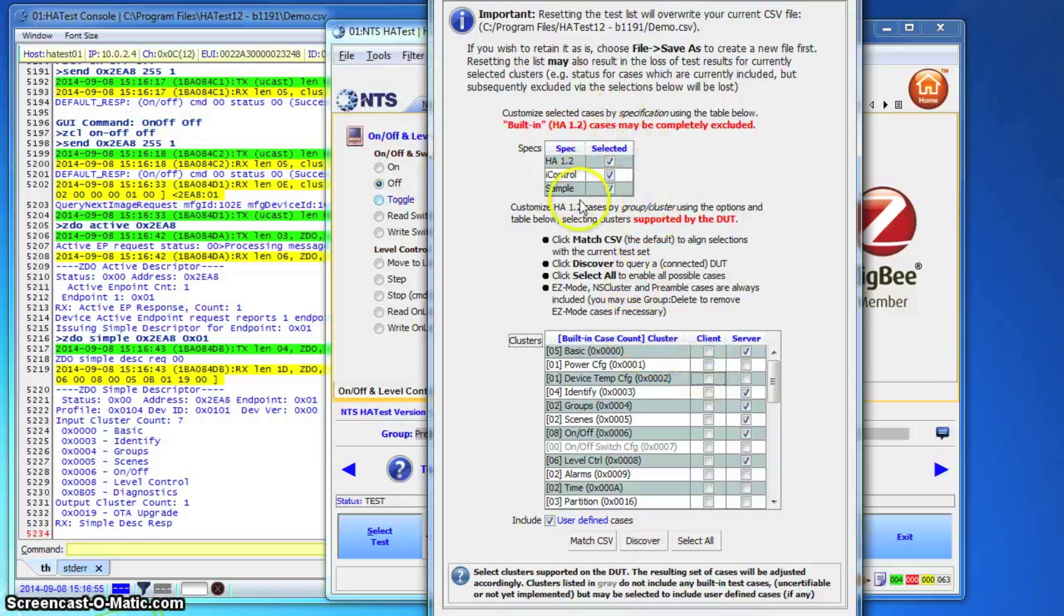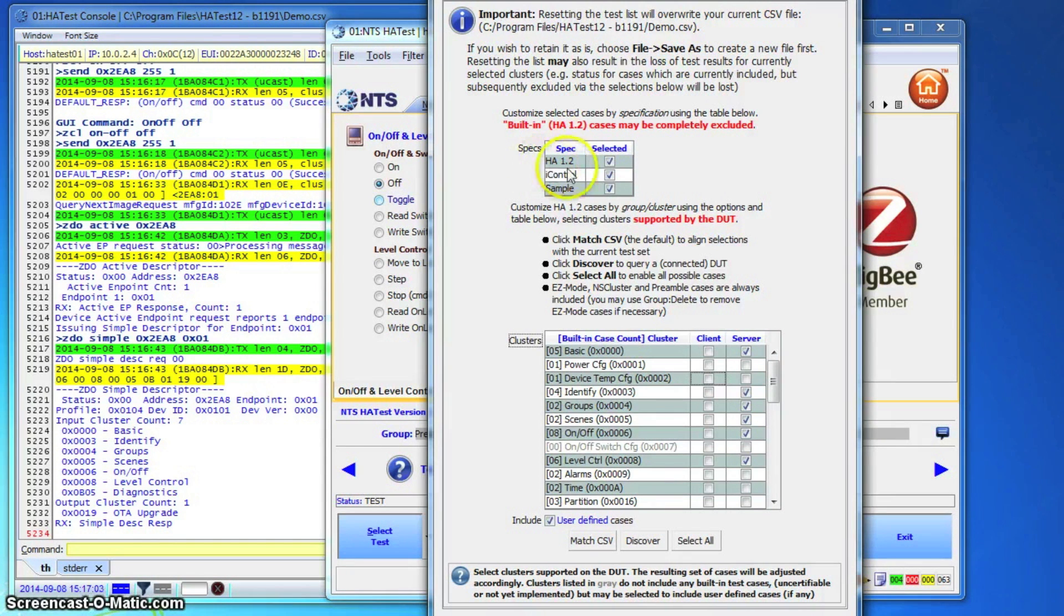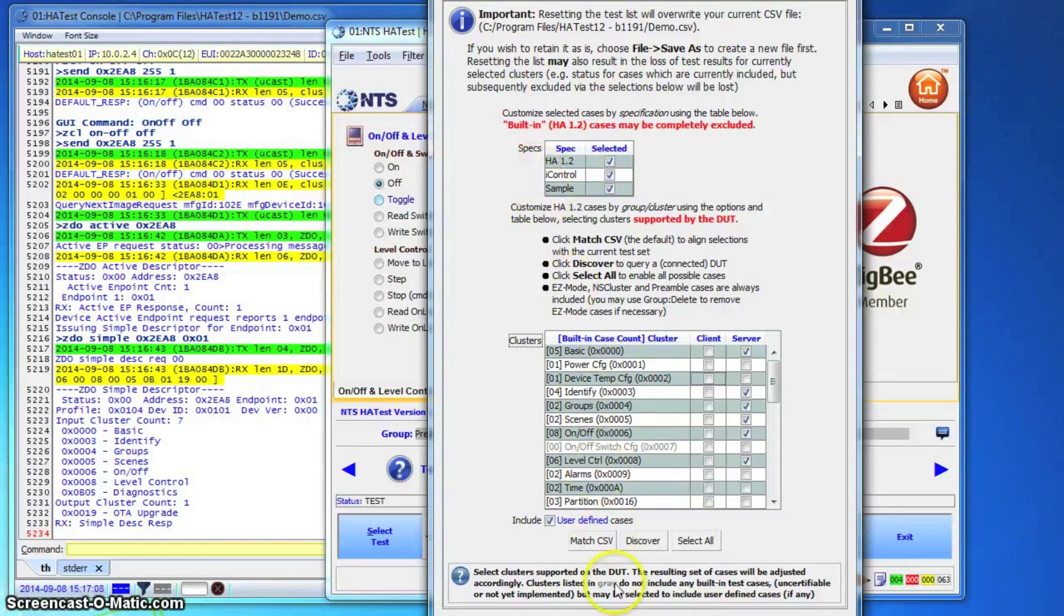Note that the tester has the option to customize the list of test cases from my certification program by adding test cases and scripts related to a different specification. In this example, we added eye control test cases to the Zigbee home automation test cases.